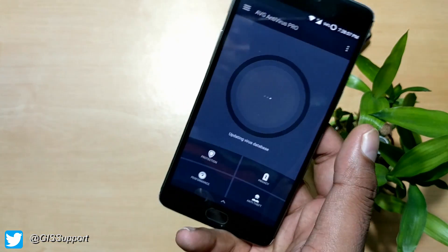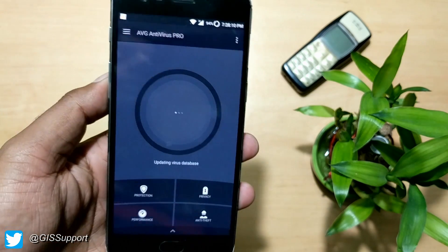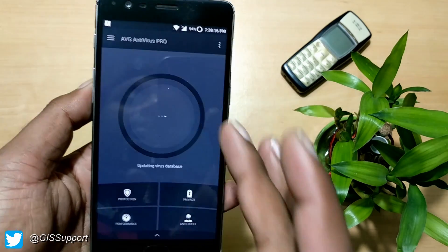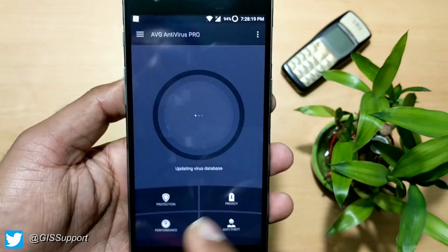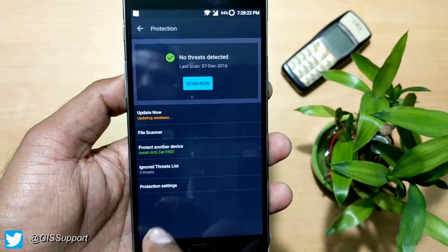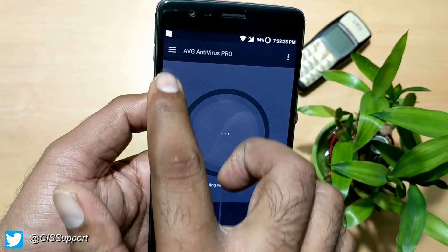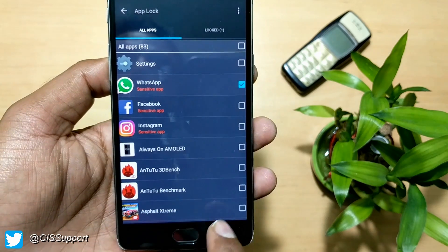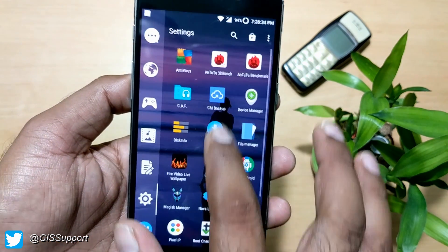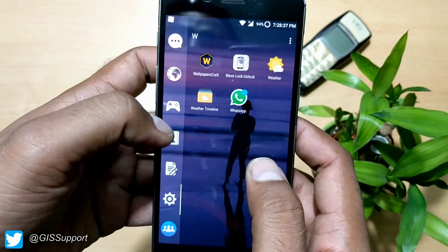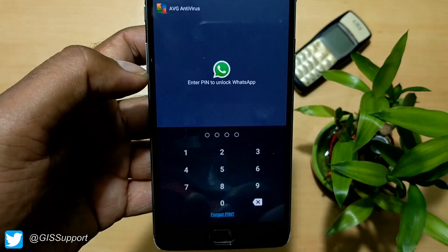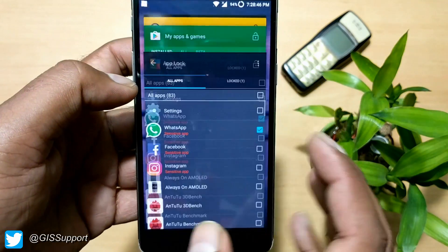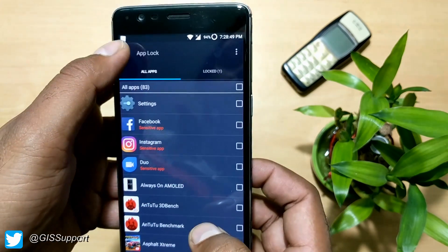Now for the cons: I visited some malicious websites and the app was not able to detect them, so I'm not sure how strong the virus protection really is. Also, the app lock feature doesn't support fingerprint unlocking — it only uses a PIN. Since most phones now come with fingerprint scanners, this is a notable limitation.